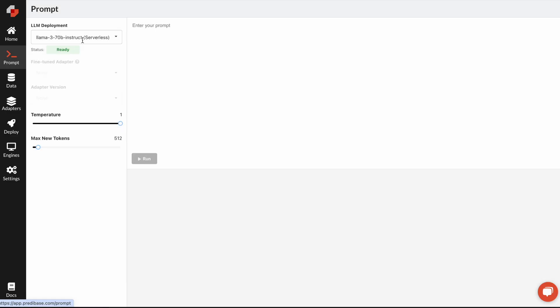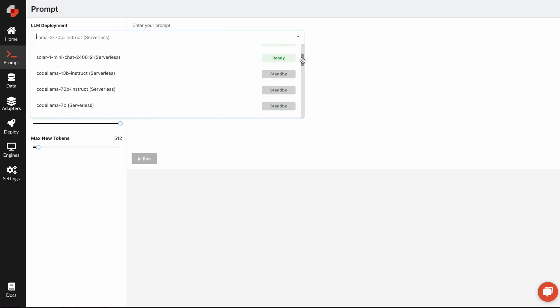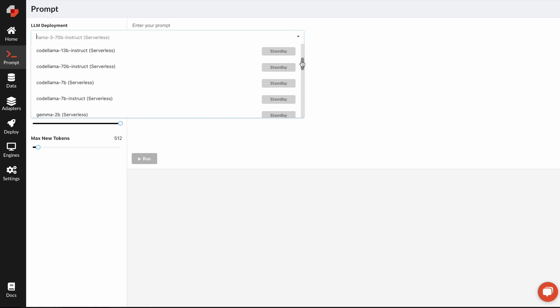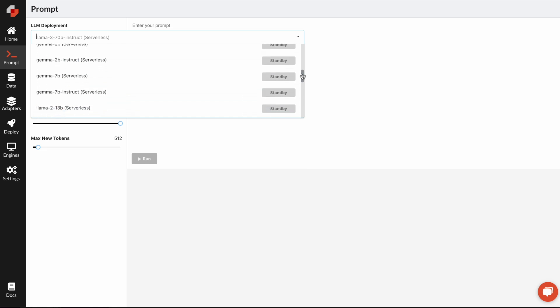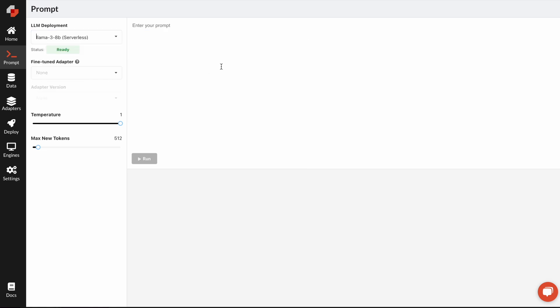When you get started in Predabase, you can start to query any different open source model that we have. We have a number of them already pre-deployed on serverless endpoints, or you can deploy your own on an on-demand instance.